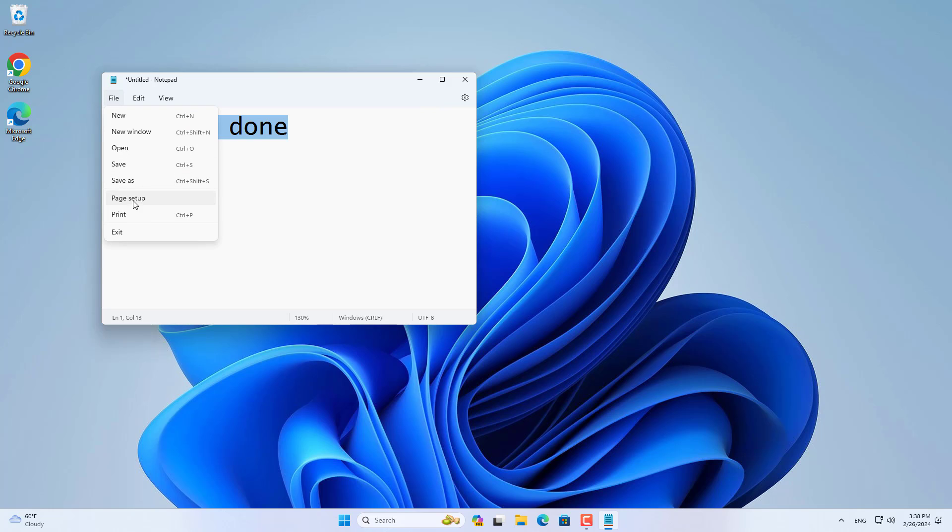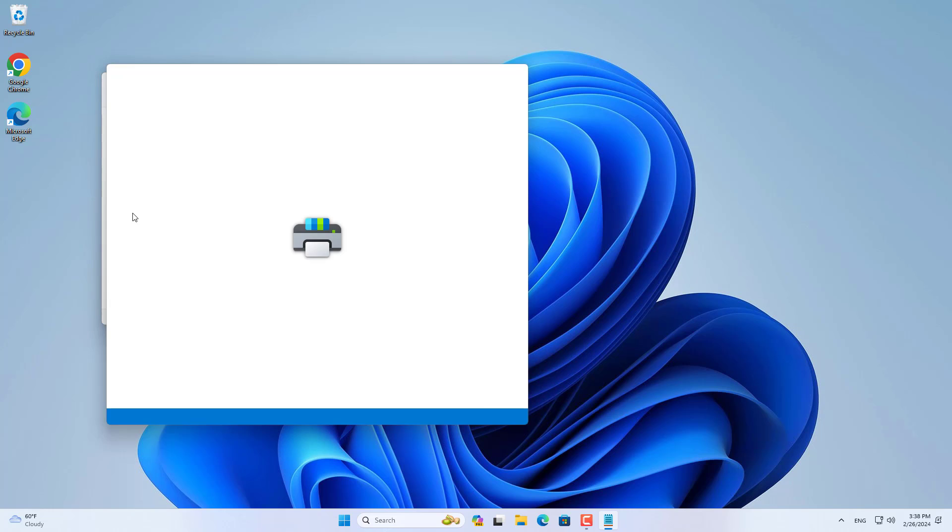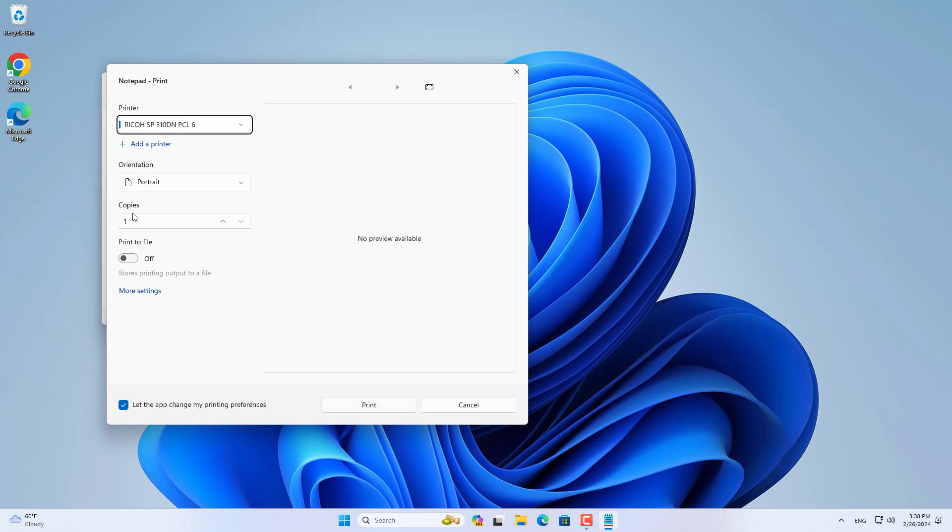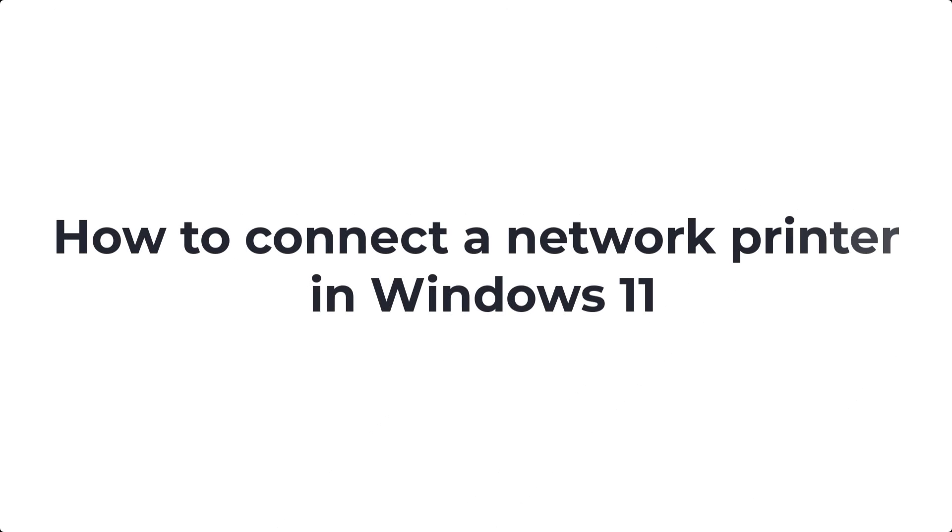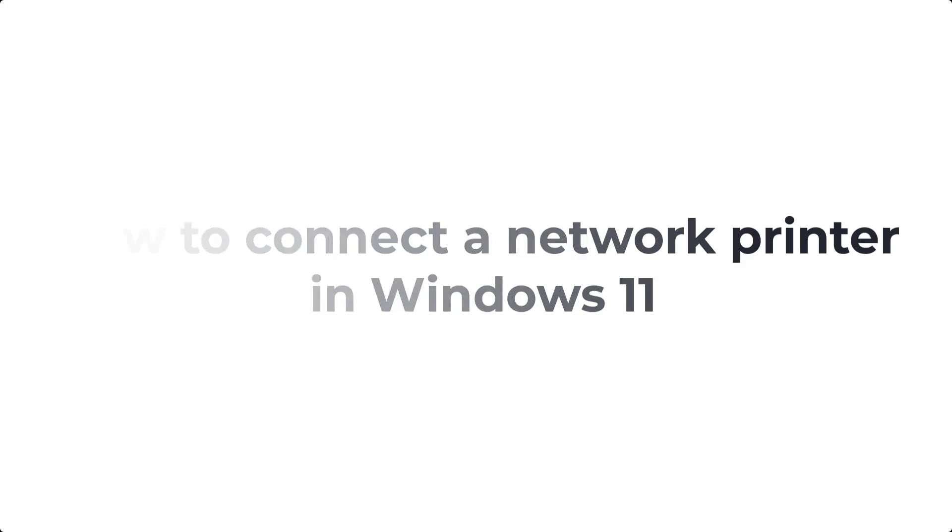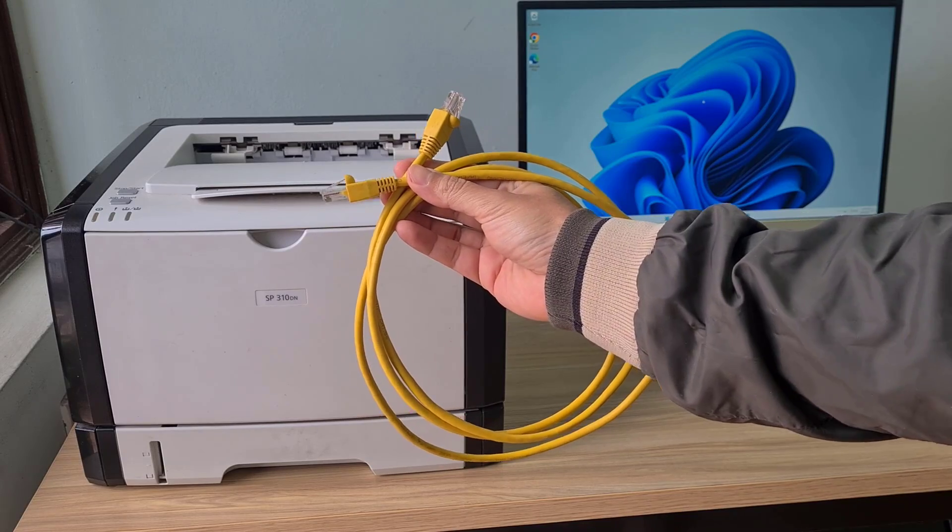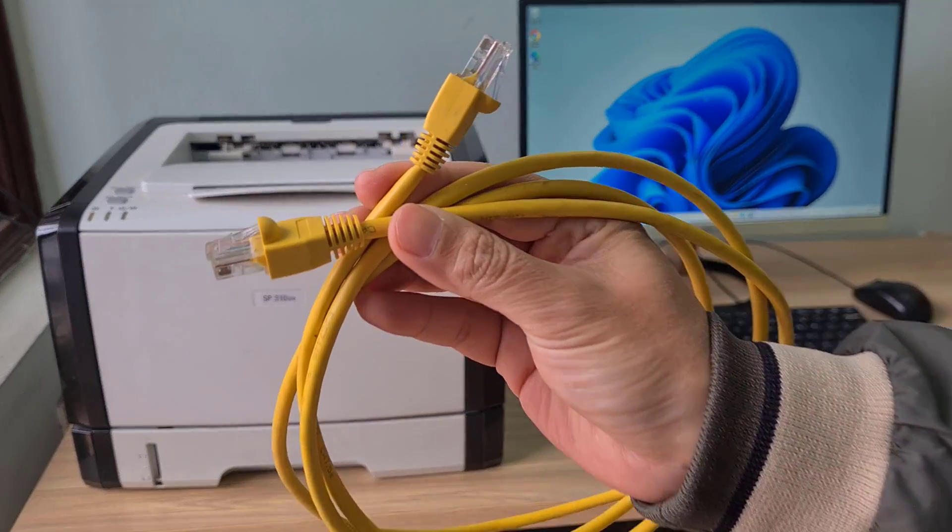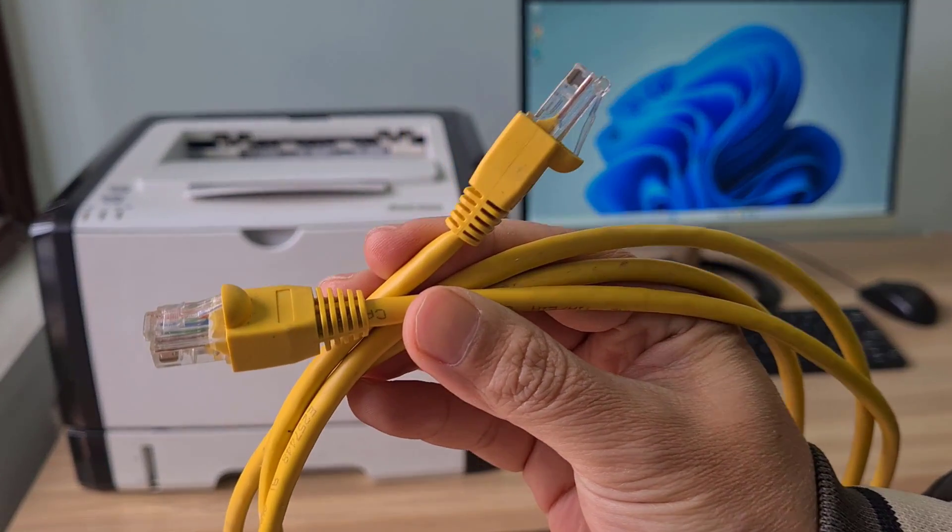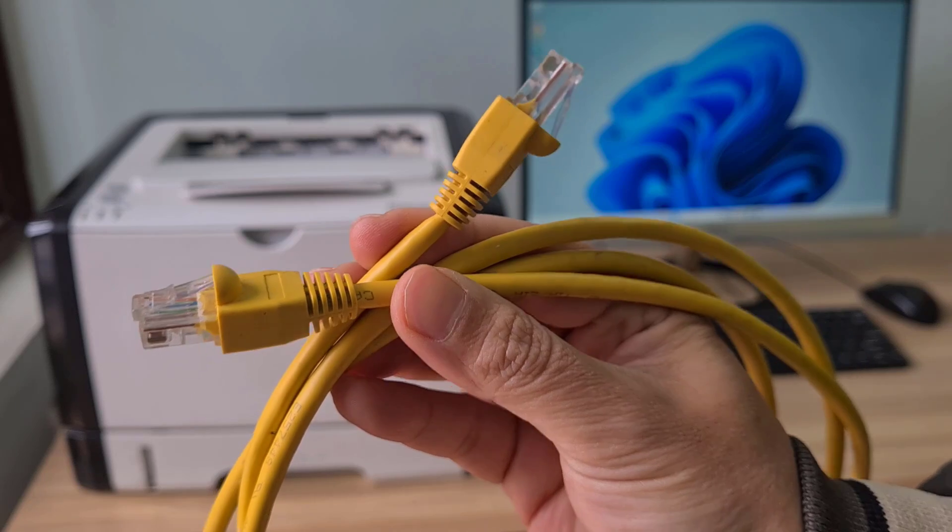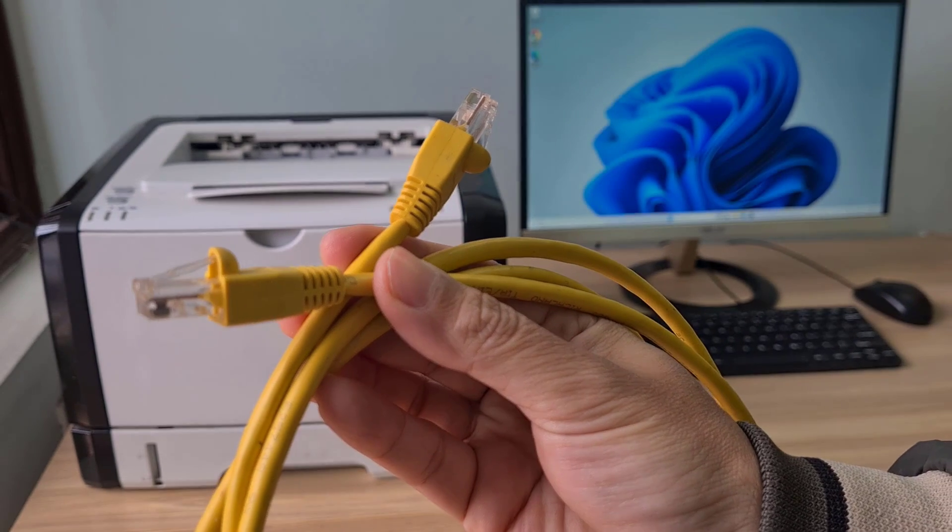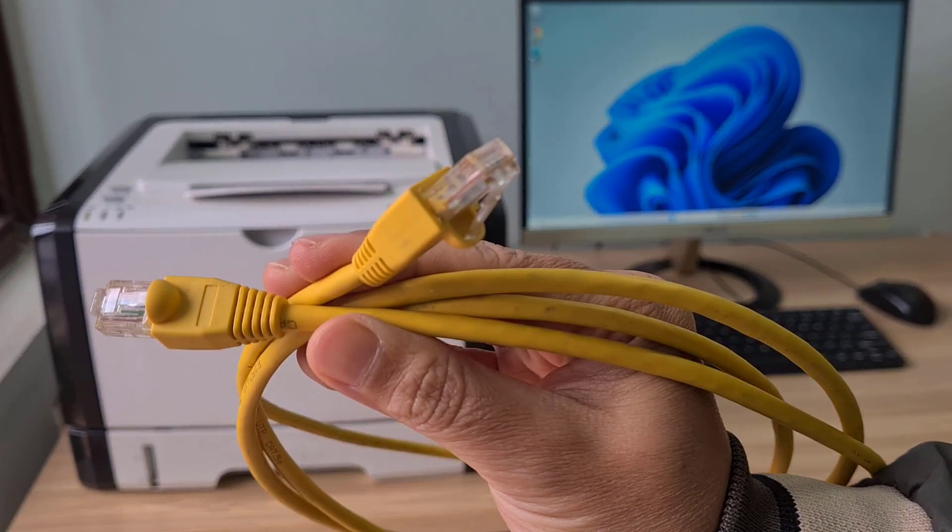Next, I show you how to add a new printer over the network. I use an ethernet cable to connect the printer to my network. Then follow these steps to add a new network printer in Windows 11.